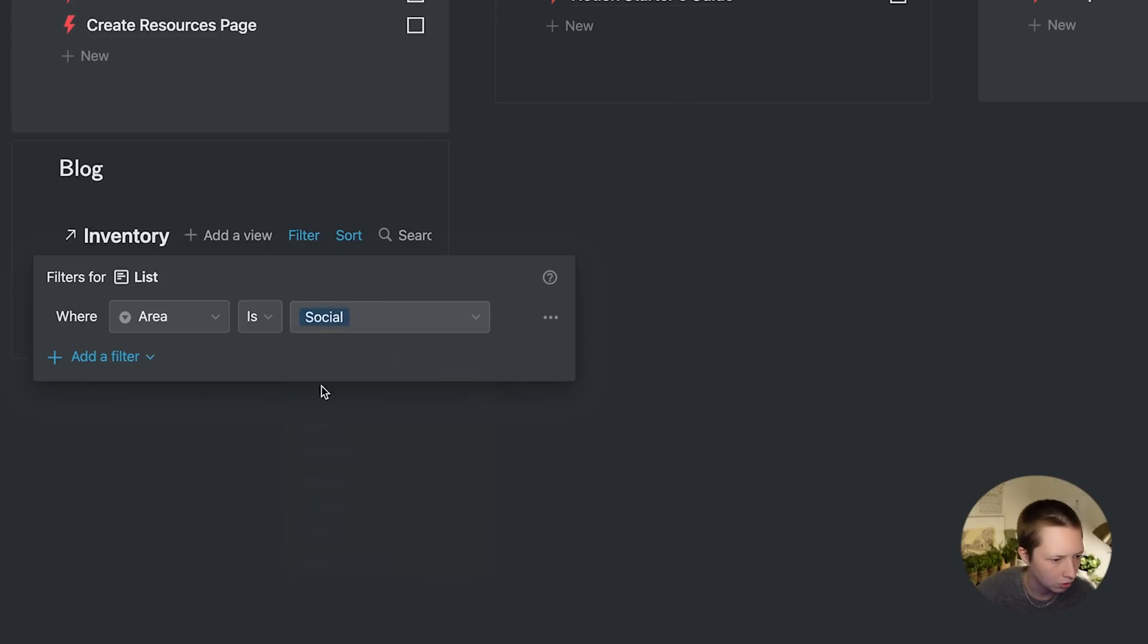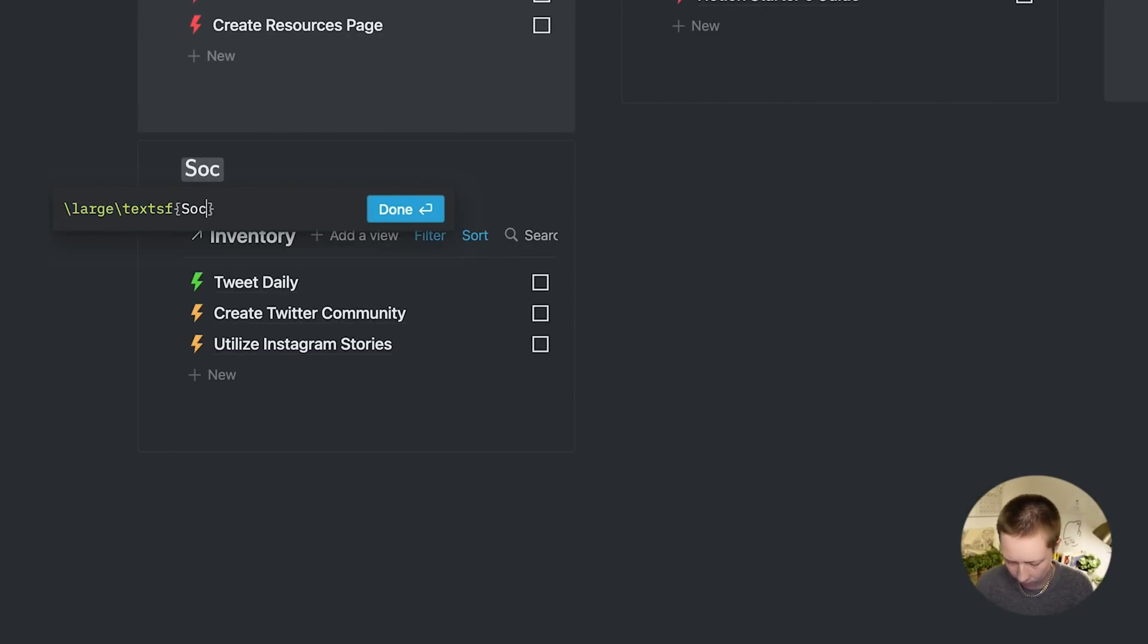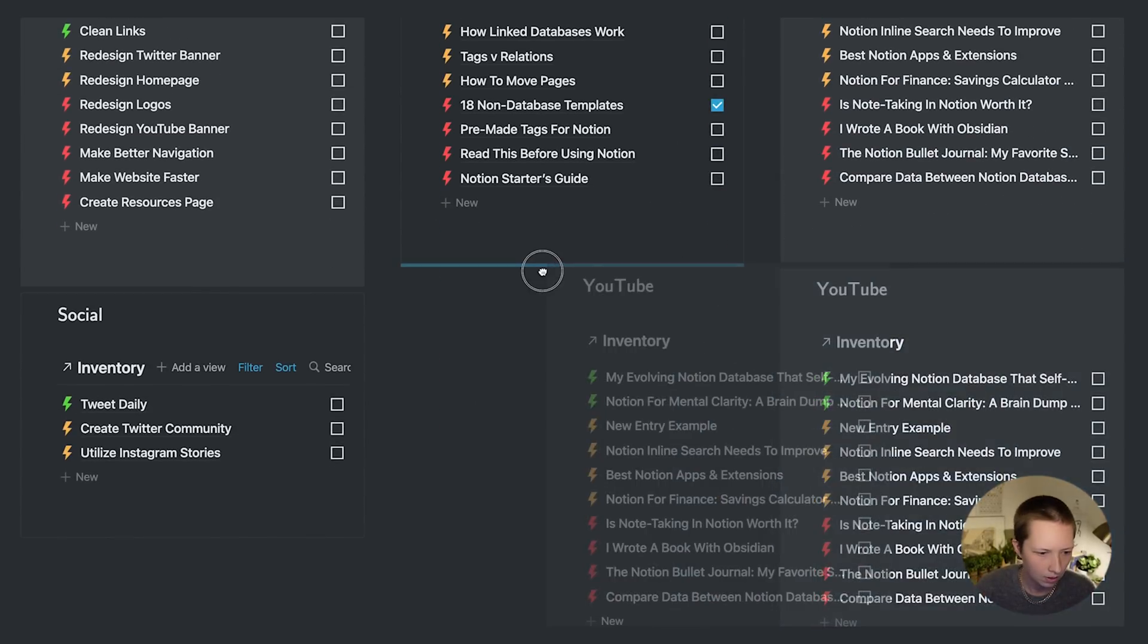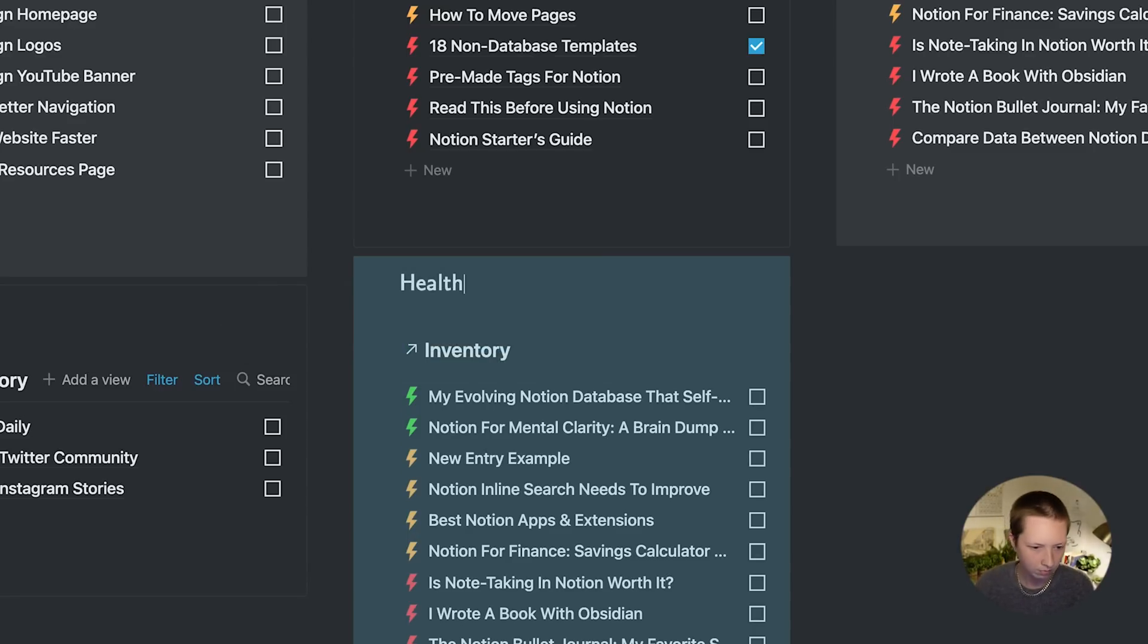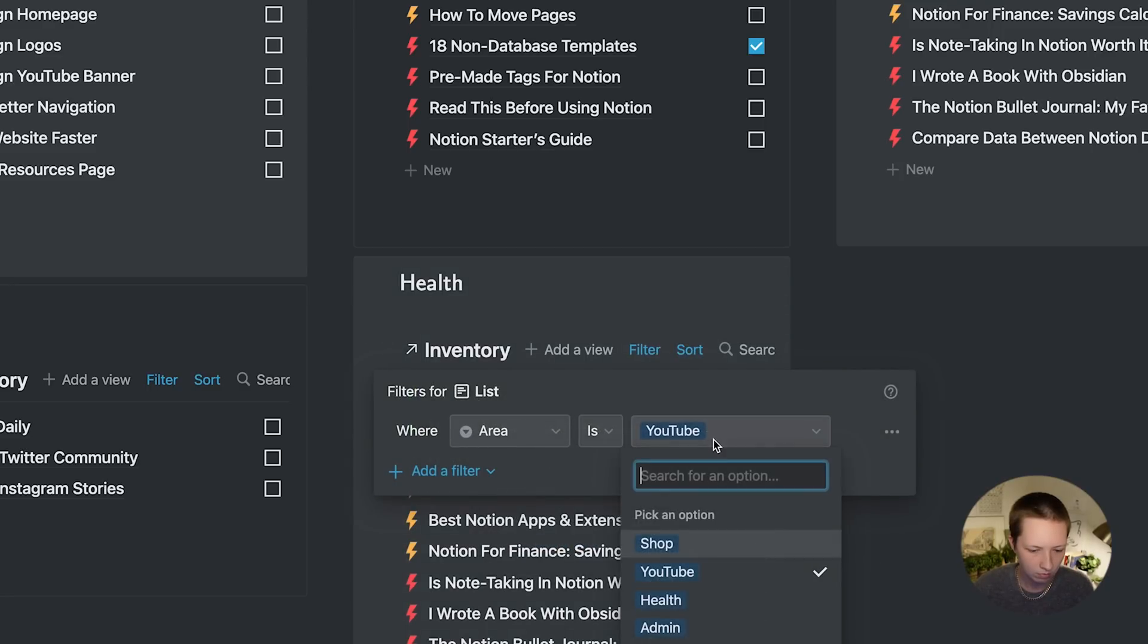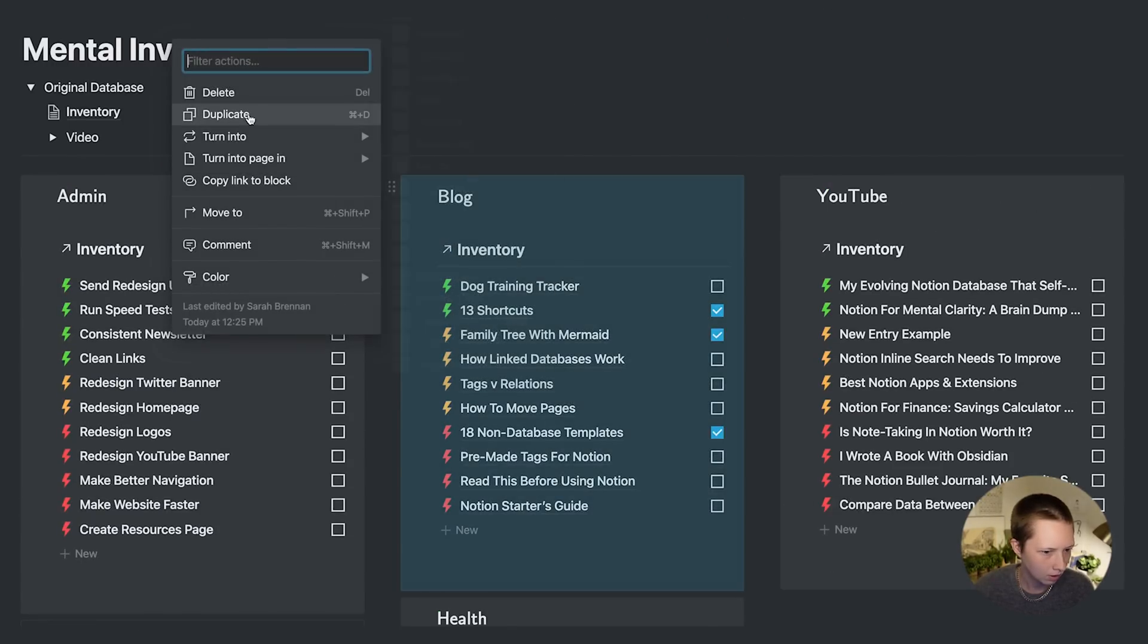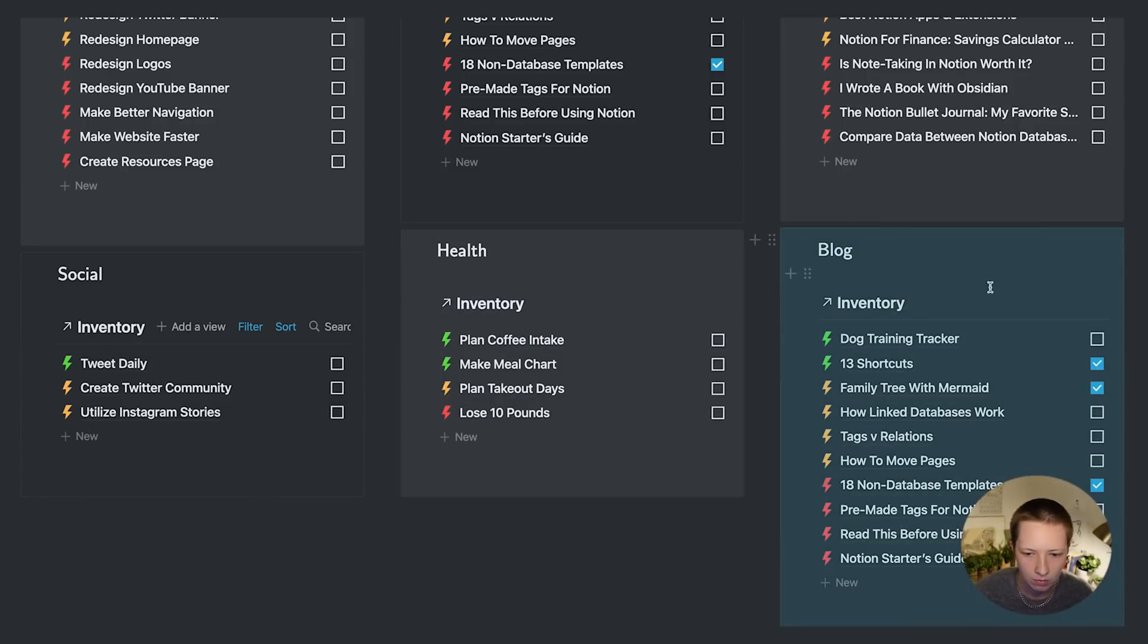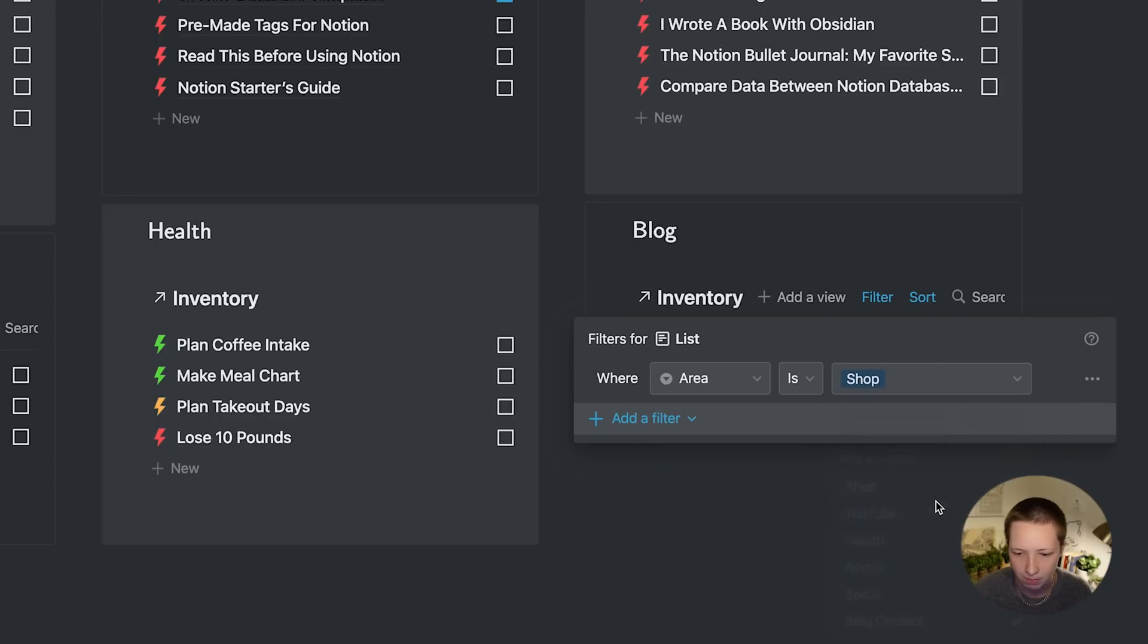Filter by social. Change this to social. Health. And shop.